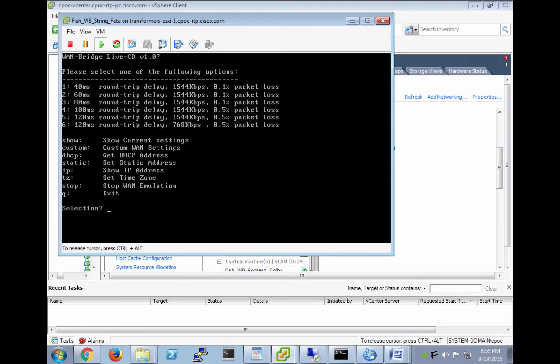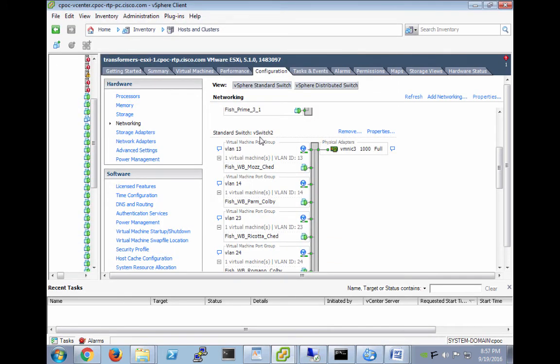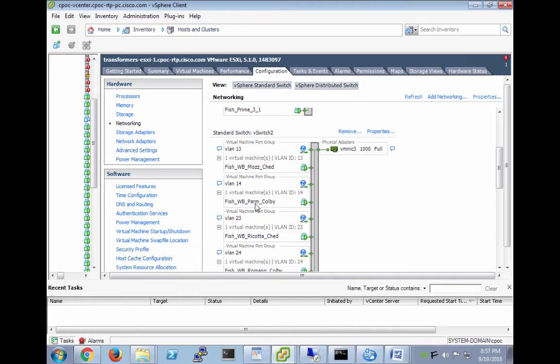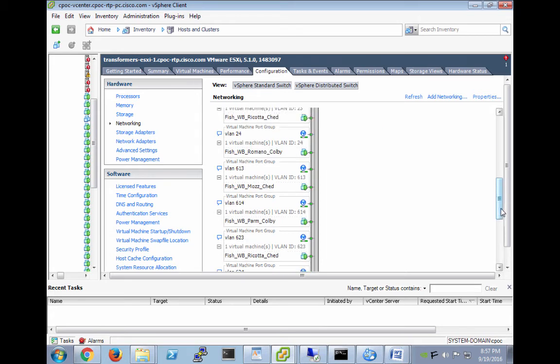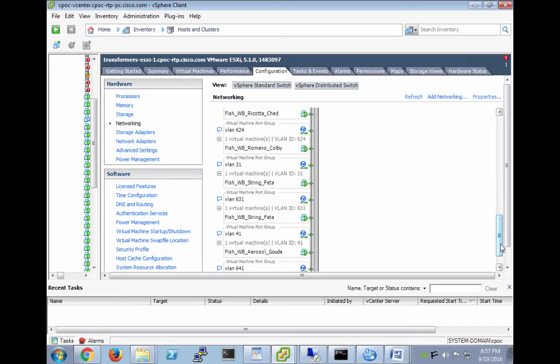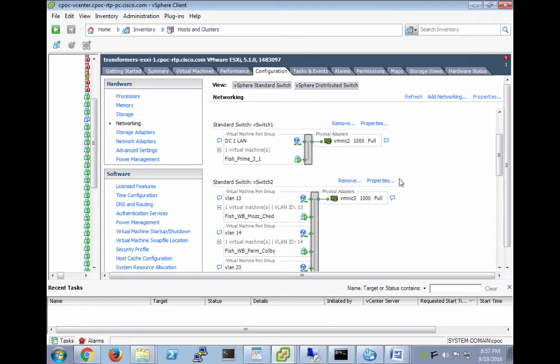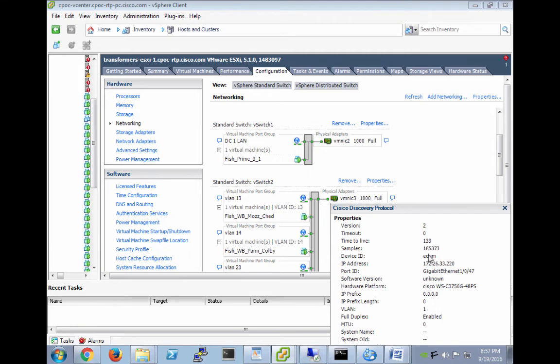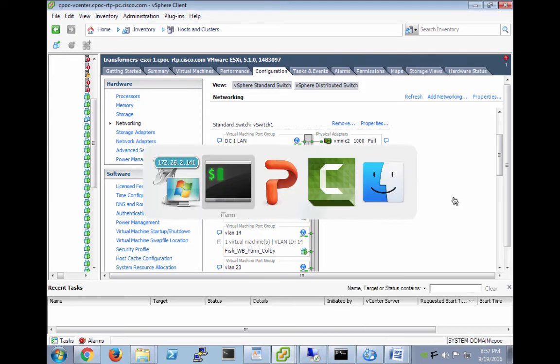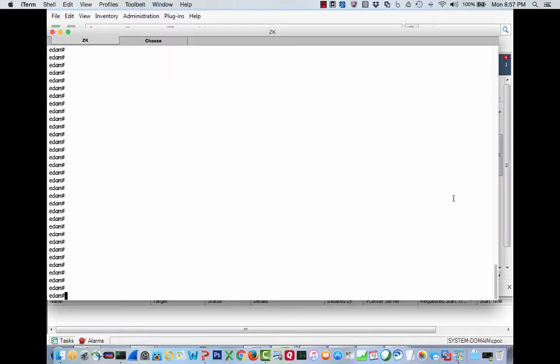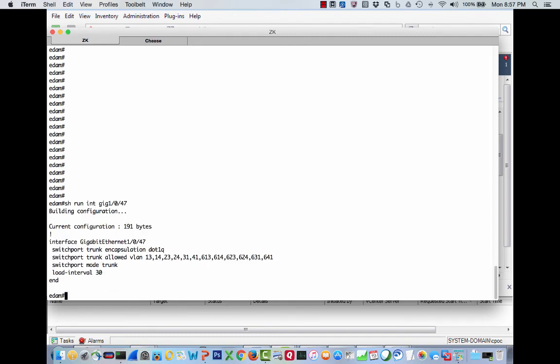Let me show you. If we come into here, this is my vSwitch that has all six WAN bridges: the WAN bridge between Mozzarella and Cheddar, between Fish and Colby, between Ricotta and Cheddar, and so on. These are all connected to one physical NIC. If we look at this, it's connected to a device called Atom on gigabit 10/47, a 3750G.